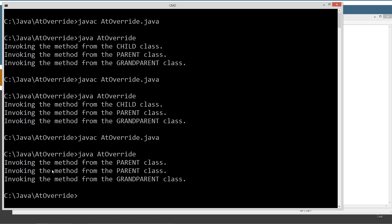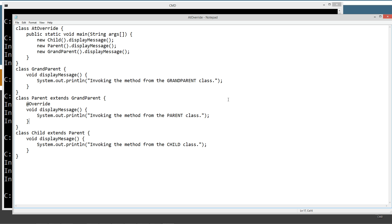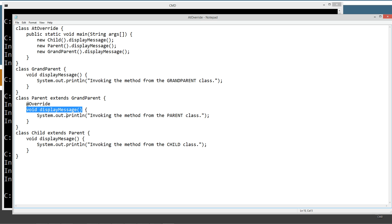We can still run it just fine — and now look what happens: invoking the method from the Parent class, invoking the method from the Parent class, and invoking the method from the Parent class. We have to scratch our heads. New child dot displayMessage — coming down here, I don't see it right off the bat. We do have a displayMessage inherited from the superclass, and that's why it's invoking that. Because of that little typo on the S, it's invoking the superclass version. You can imagine if your class actually did something important, you'd be in some deep trouble.